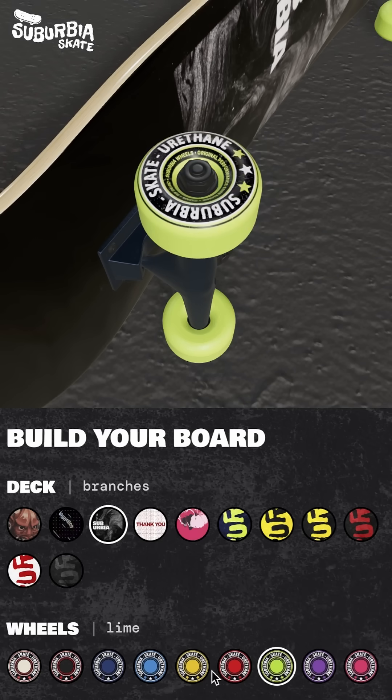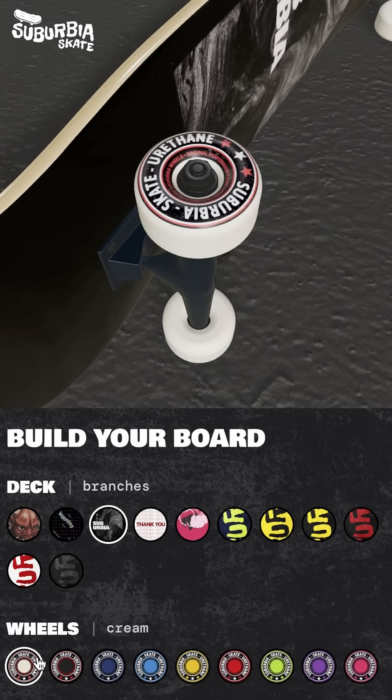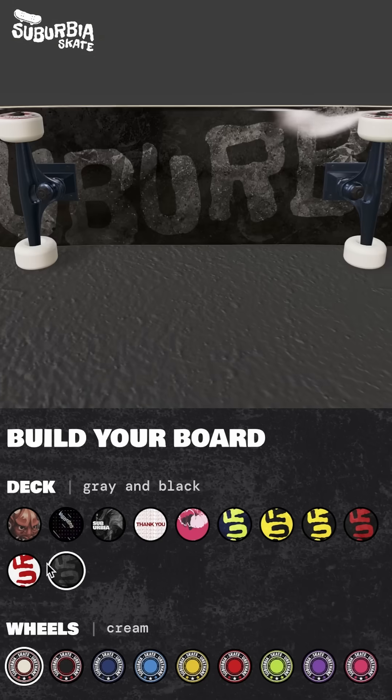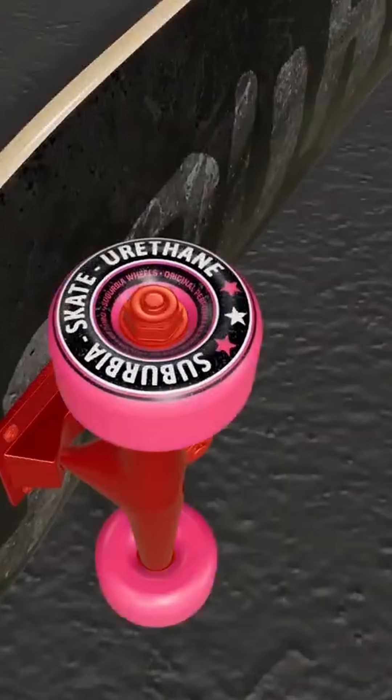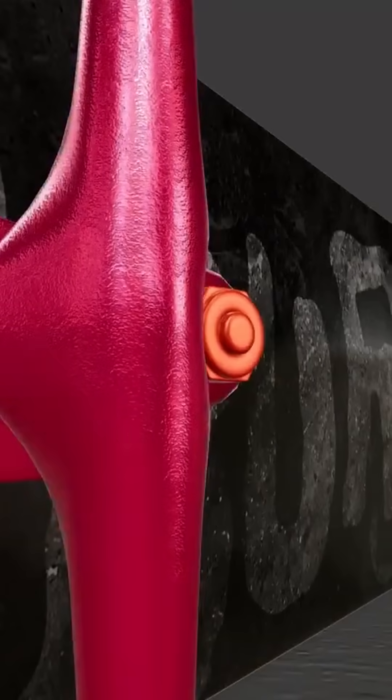Then we build a mini app in the same project so users can customize their board and swap out wheels, trucks, and decks in real time.